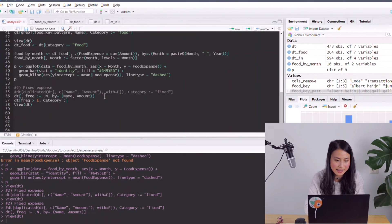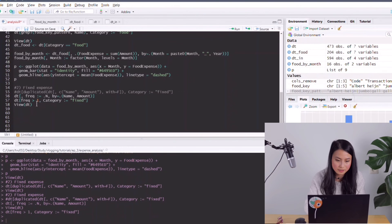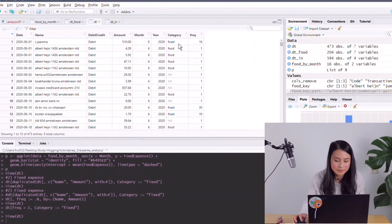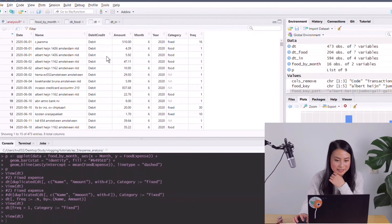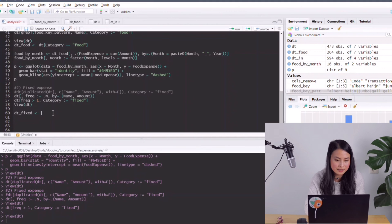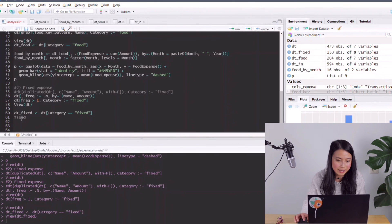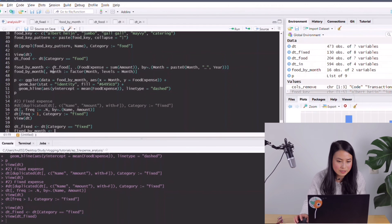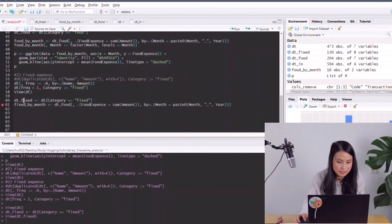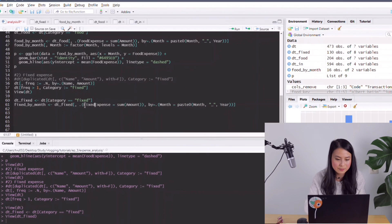For those with frequency greater than one, I'll assign the category 'fixed'. Viewing the data — I think it's working. There's a small risk that a food expense might coincidentally have the same amount, but that's probably rare enough to ignore for now. I'll create dt_fixed filtered where category equals 'fixed', then aggregate fixed expense per month — the same approach as for food — summing the amount grouped by month and year.